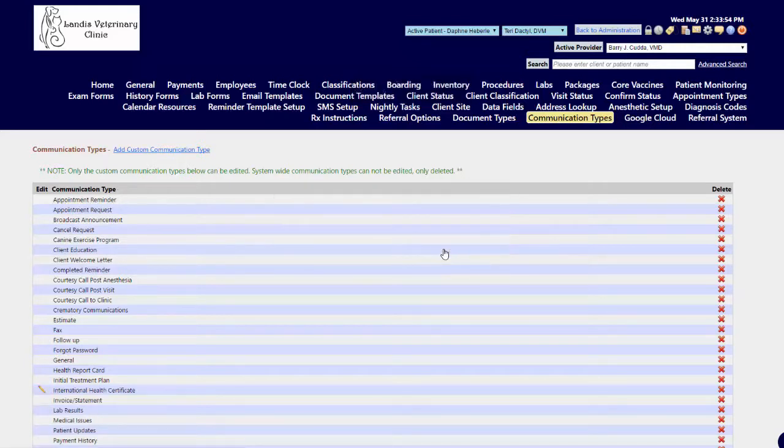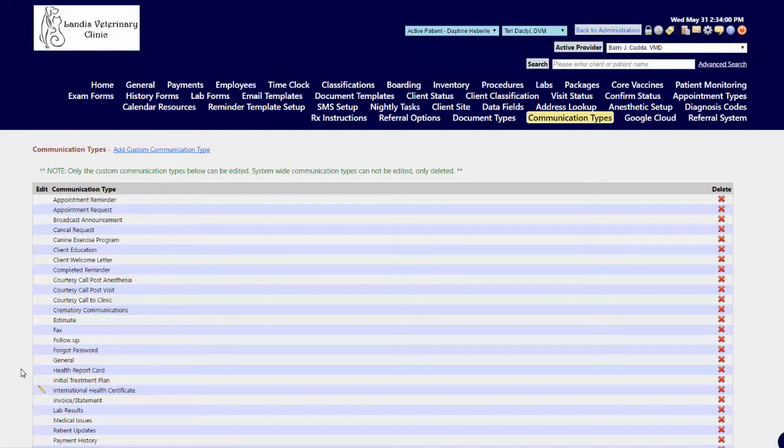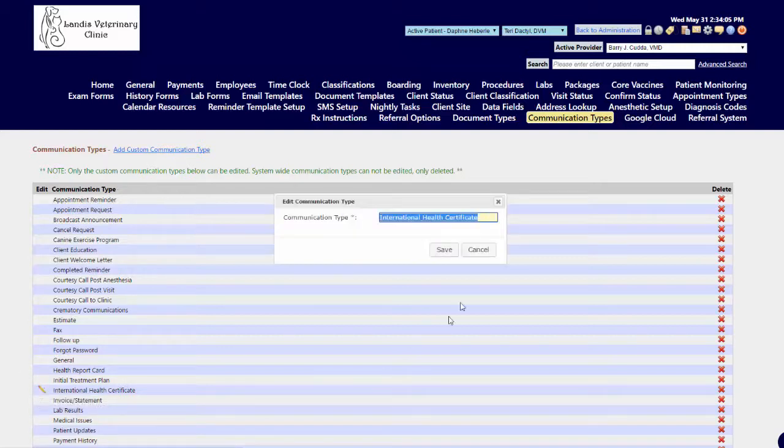Now we have this new communication type added into our list of available choices. For the ones that you add in yourself, you will see the Edit pencil beside them so you can go in and make changes if there's a typo or whatever is needed.